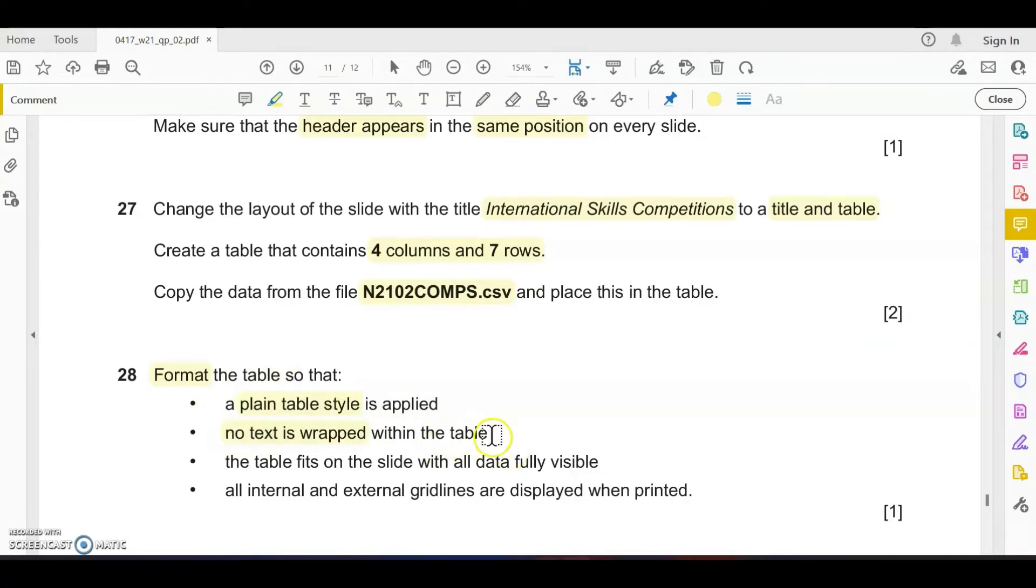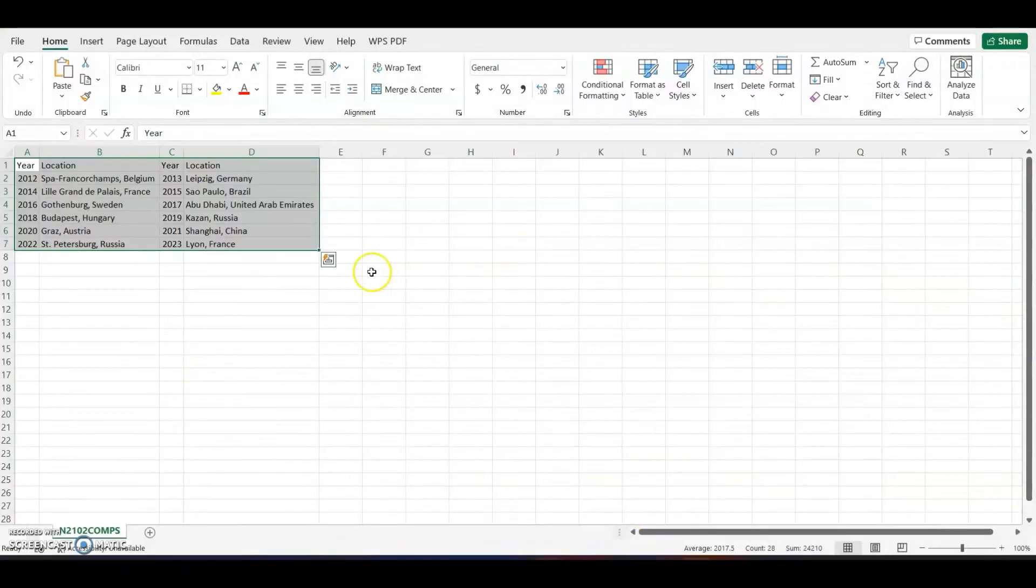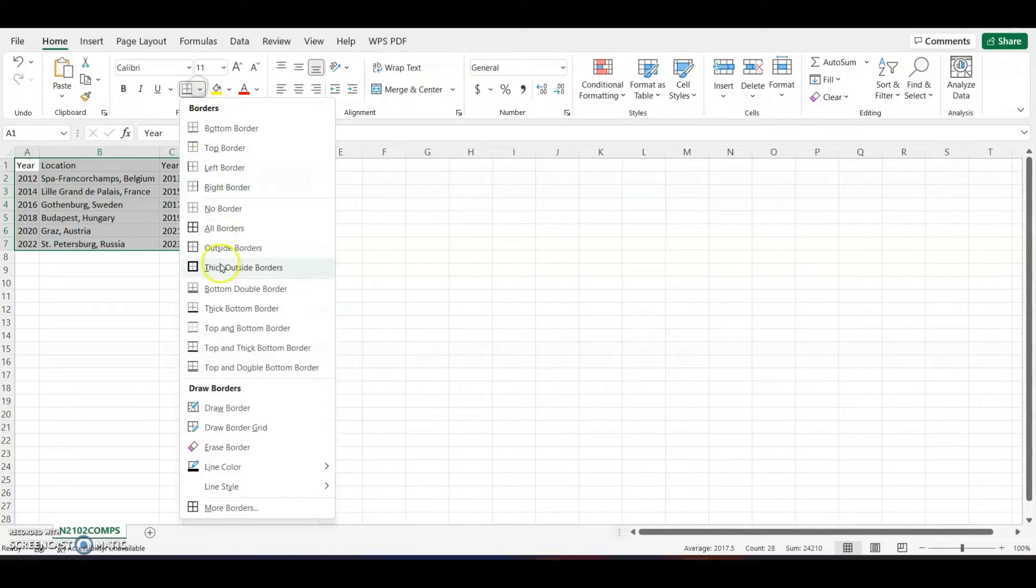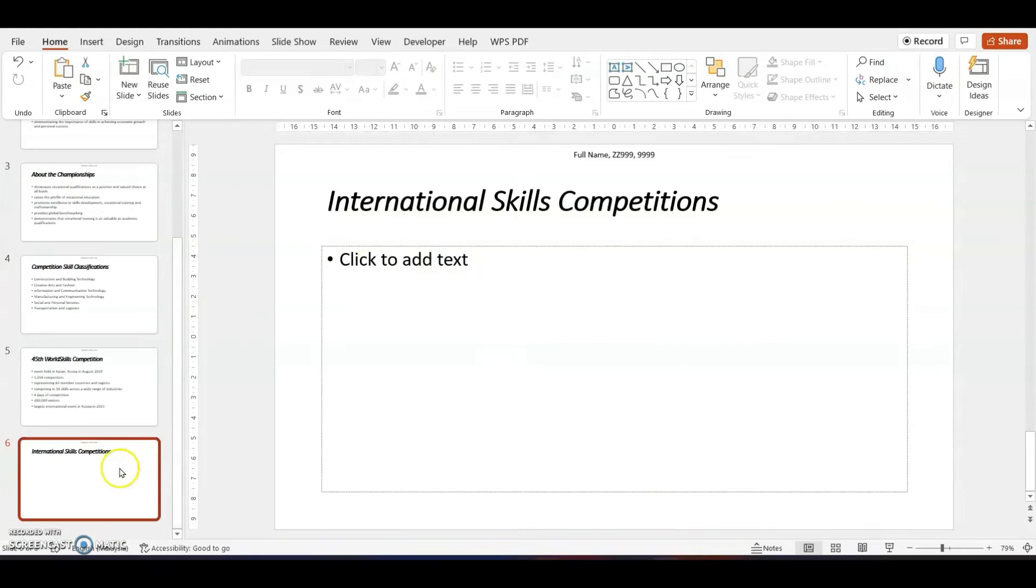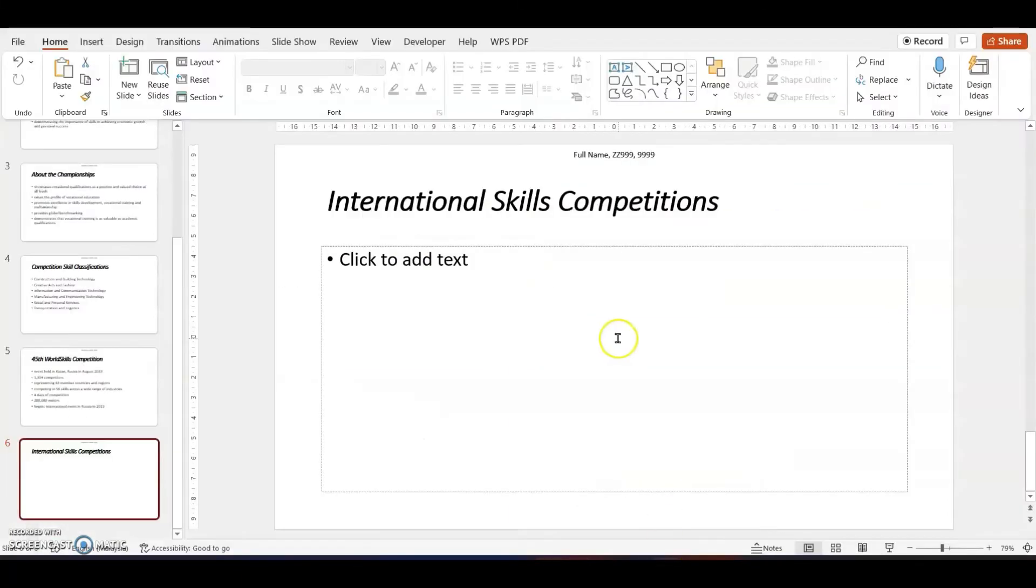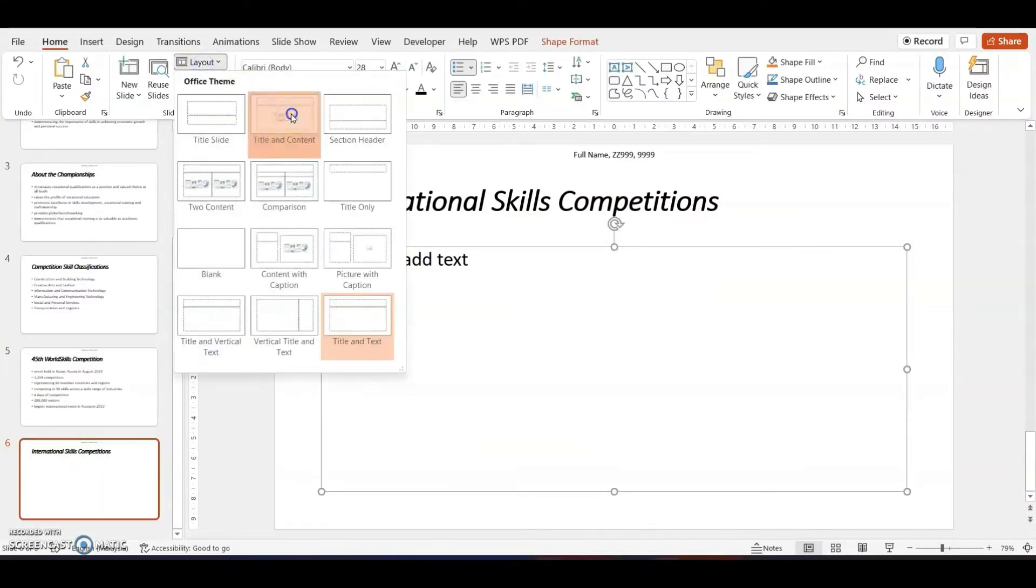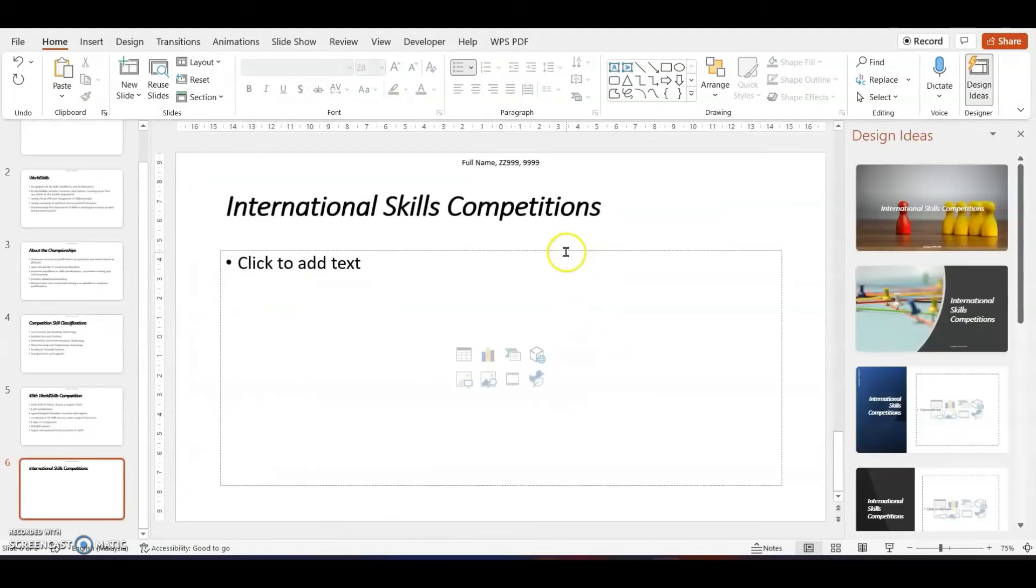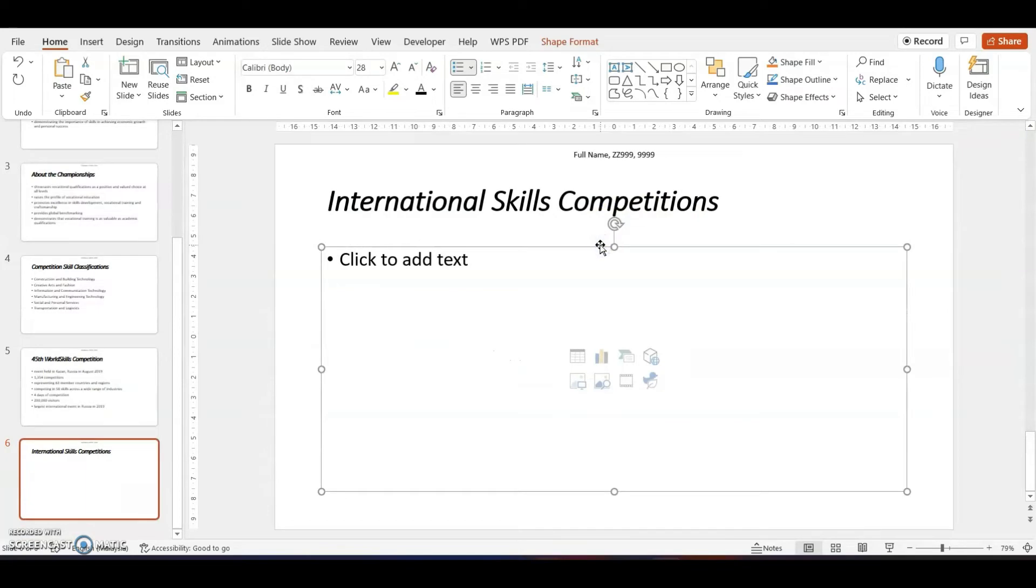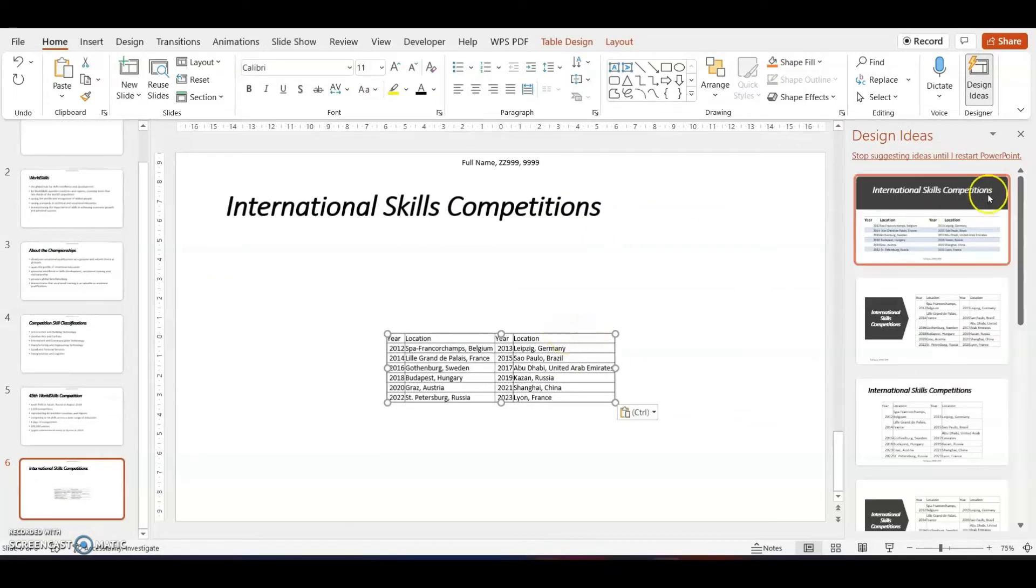Apply no text wrap within the table. The table should fit the slide with full data, all data fully visible. All internal and external grid lines are displayed when printed, so we need to draw the grid lines. I will do it in the spreadsheet which is easier. Select rows one through seven and the four columns, go to draw all borders, copy, and go to your slides with title International Skills Competitions.